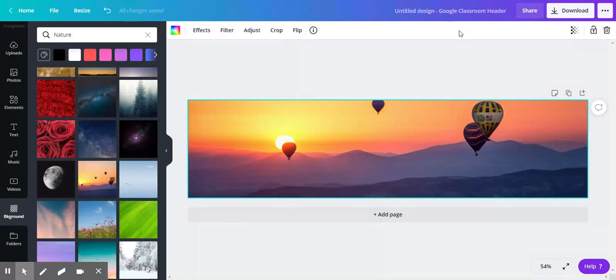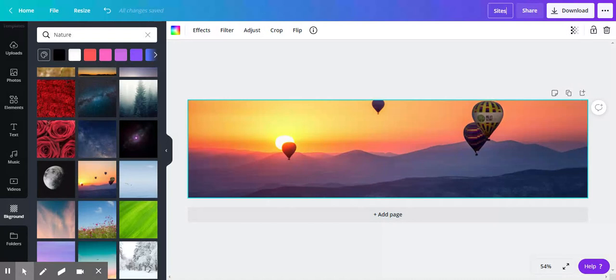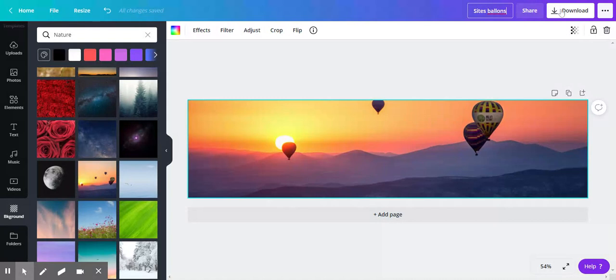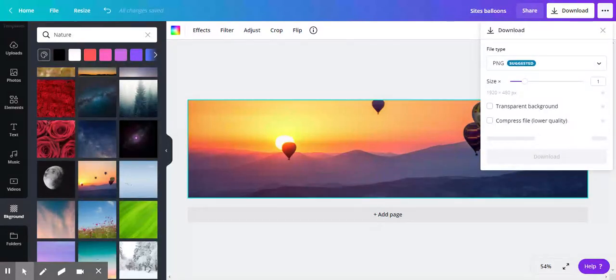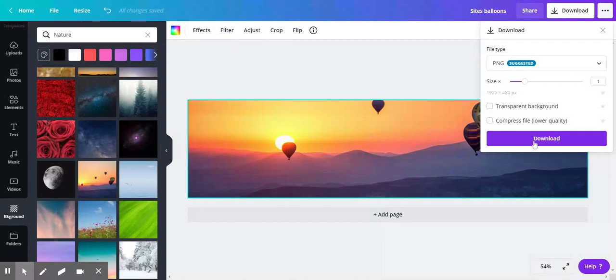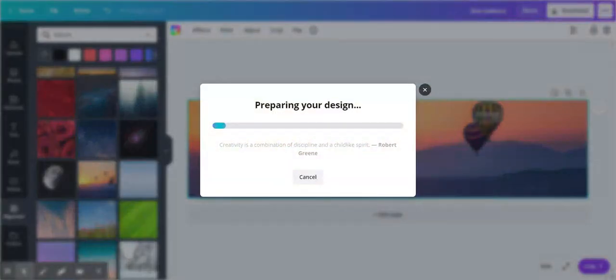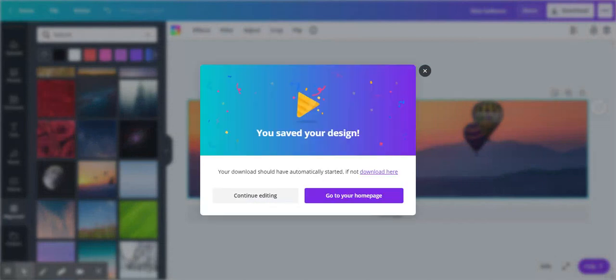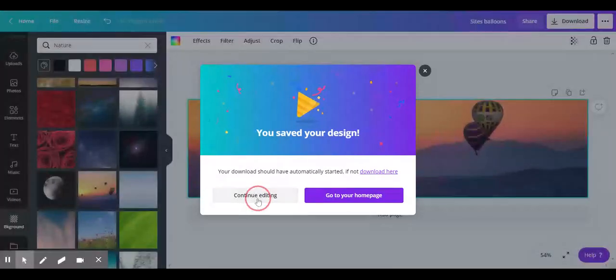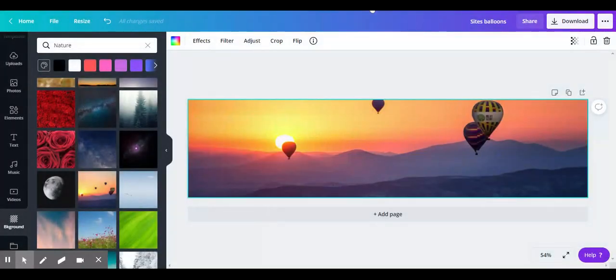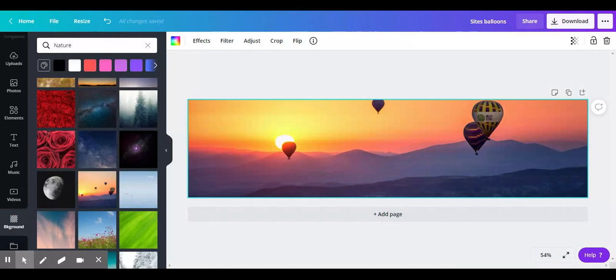You can do a couple things right now. You can title it sites or whatever—balloons, it doesn't matter, it's your stuff. You have to download it to your Chromebook. I usually just click exit, but you can select continue editing. Now comes the interesting part—we're going to go to our Google site.